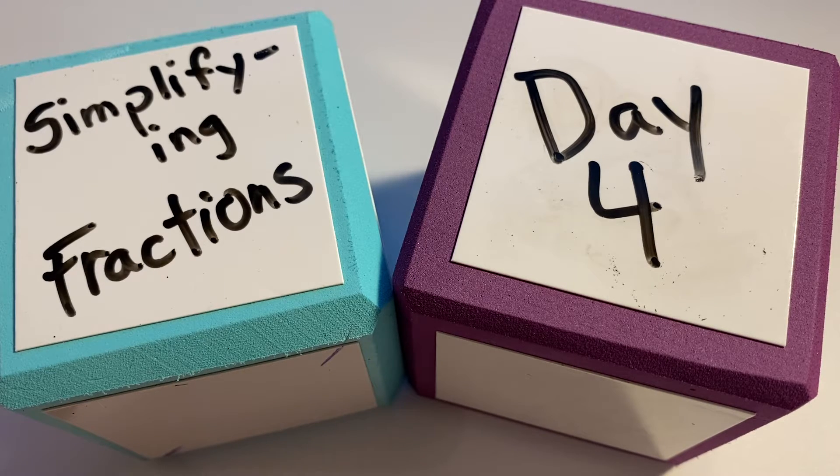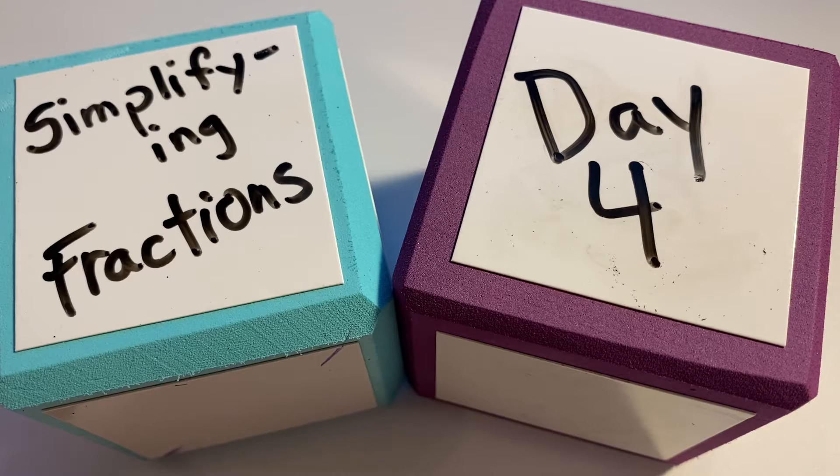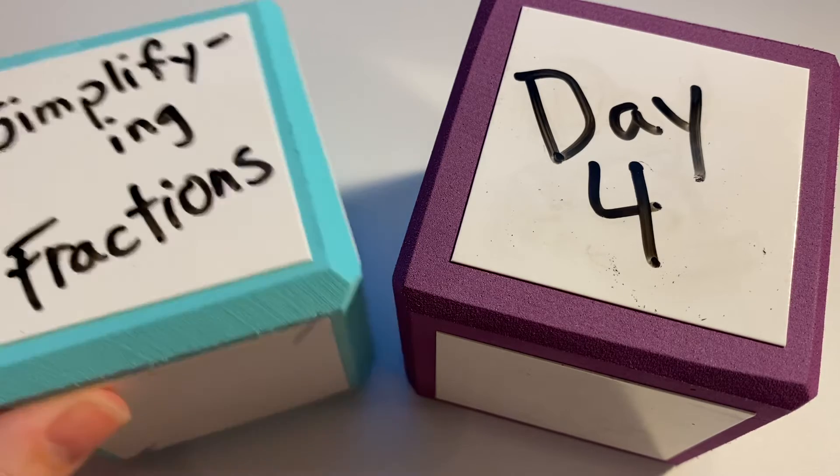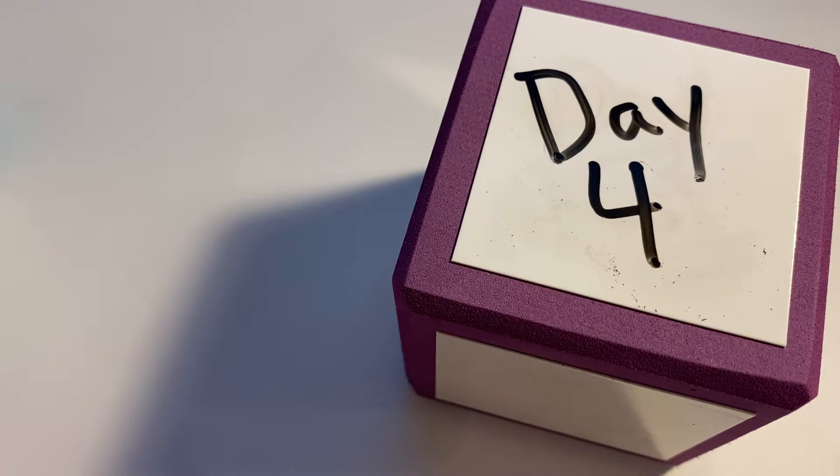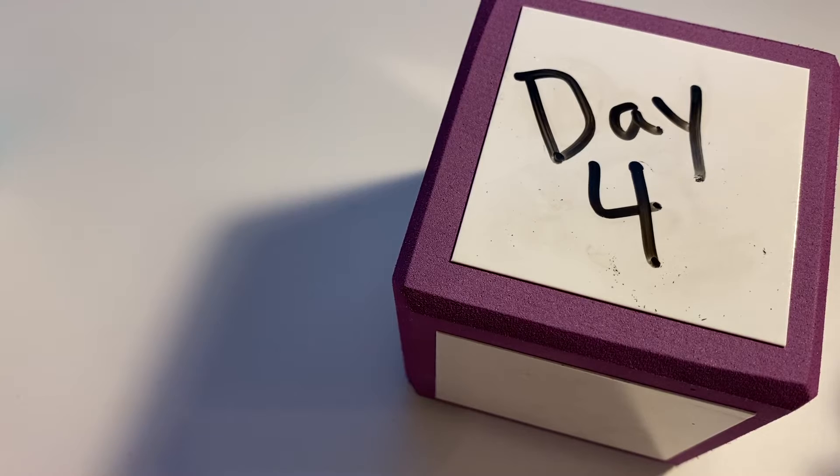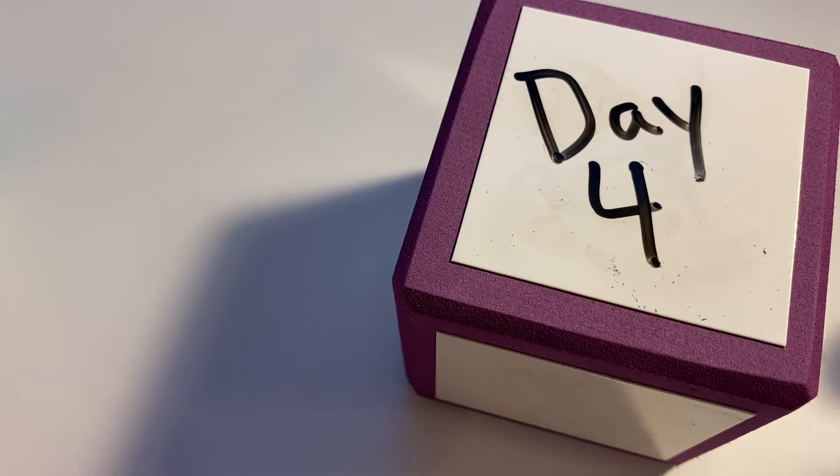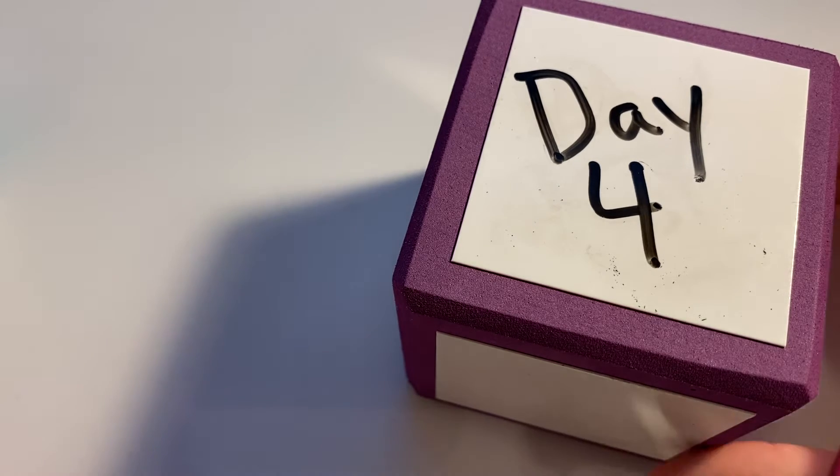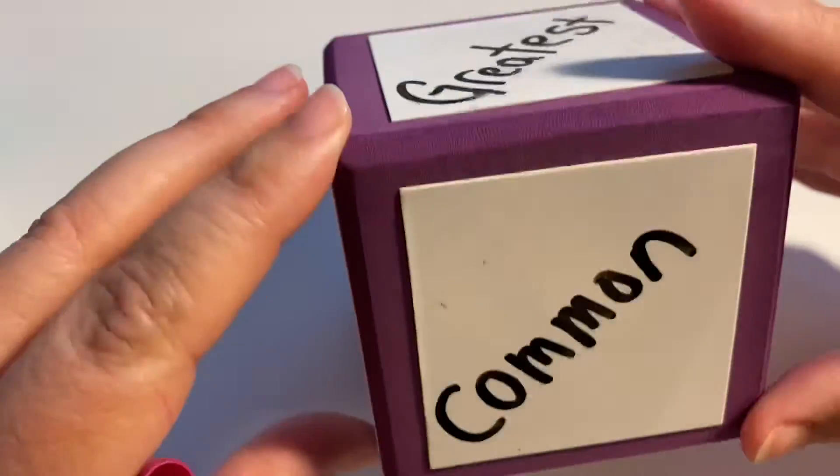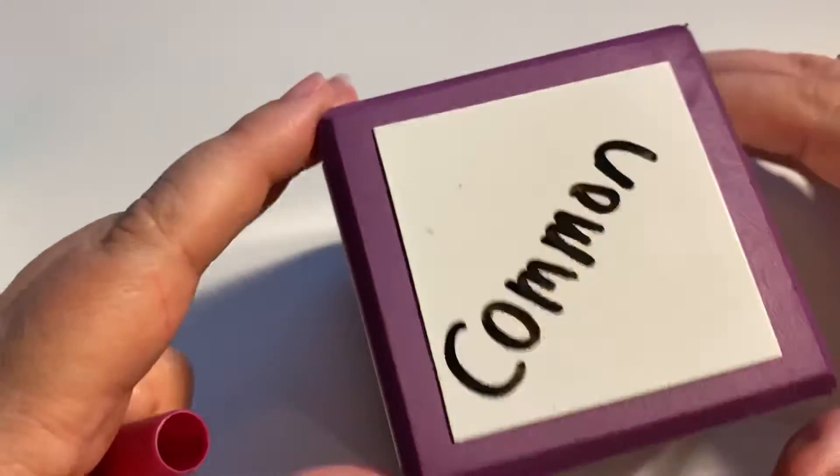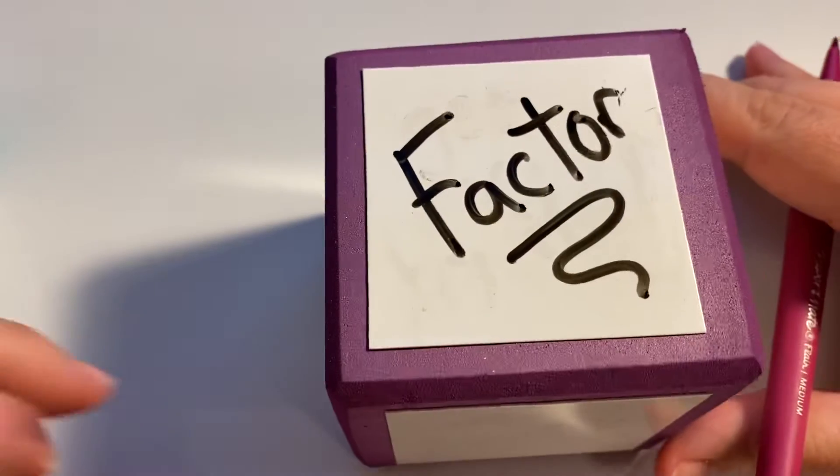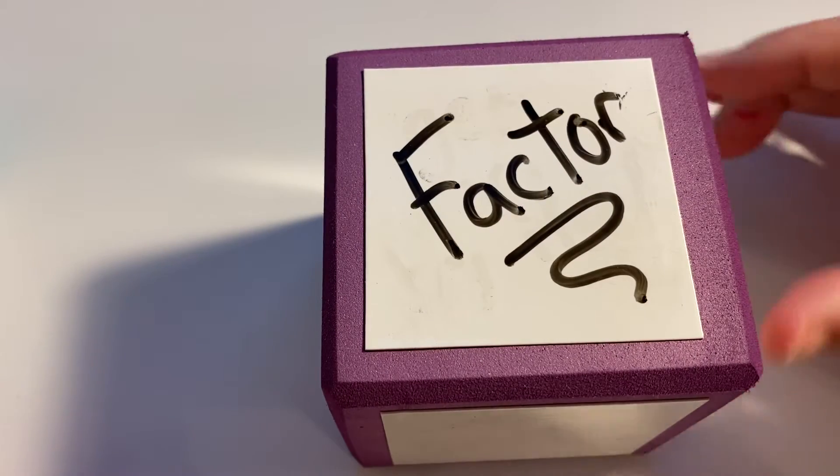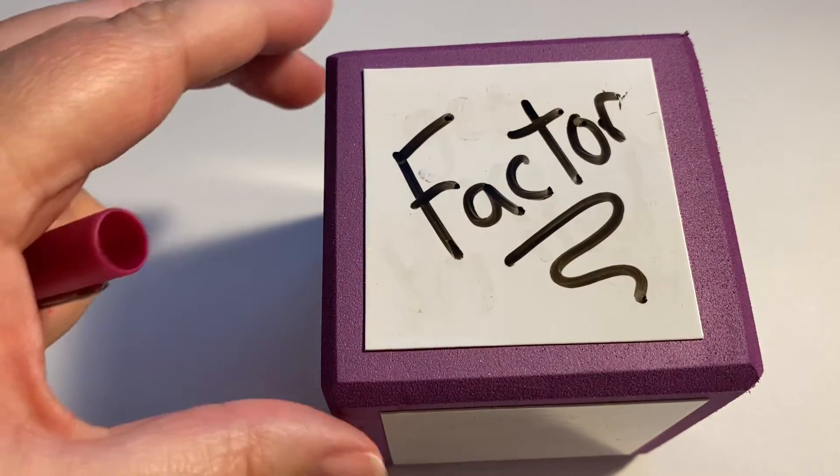Hi, and welcome to day four of simplifying fractions. Today we're going to talk about how we know if a fraction is already in its simplest terms, meaning there is no greatest common factor except for one, which isn't really going to help us. So let's look at some examples and why this happens.